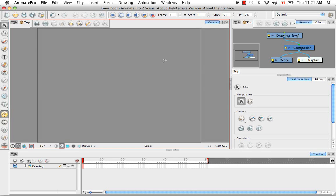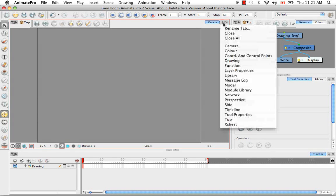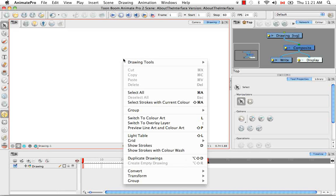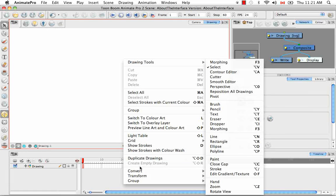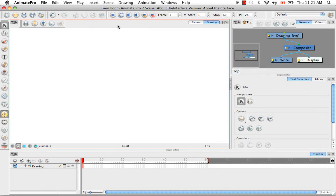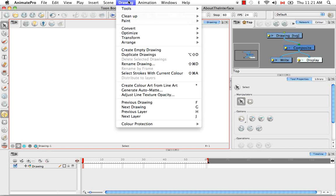Next we have a few menus in the top that relate to a specific view, such as the drawing view. So let's bring that up. So if you right click in the drawing view, you'll notice that the menu is very similar to the one that's in the top of the software.